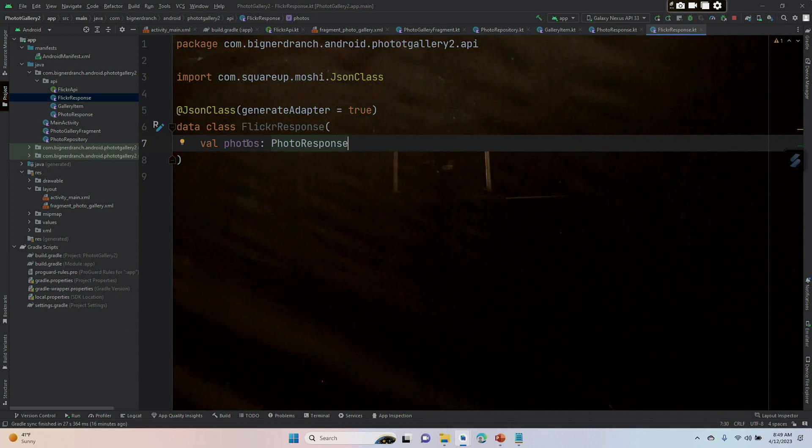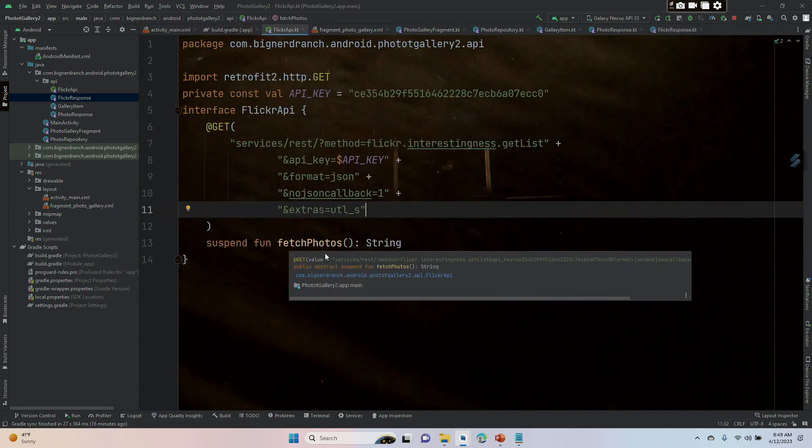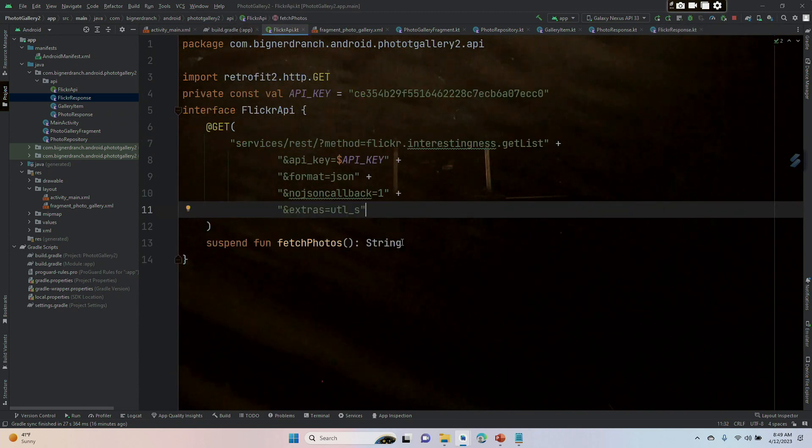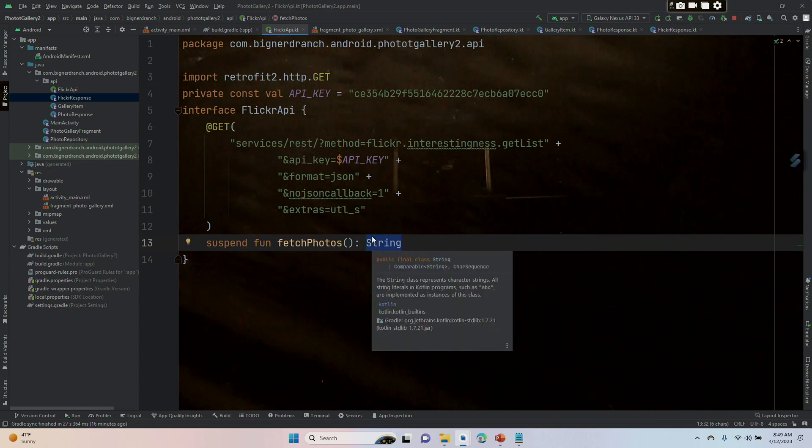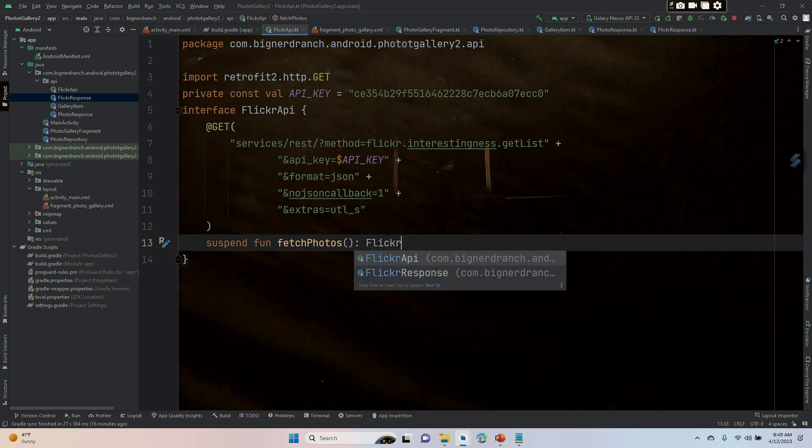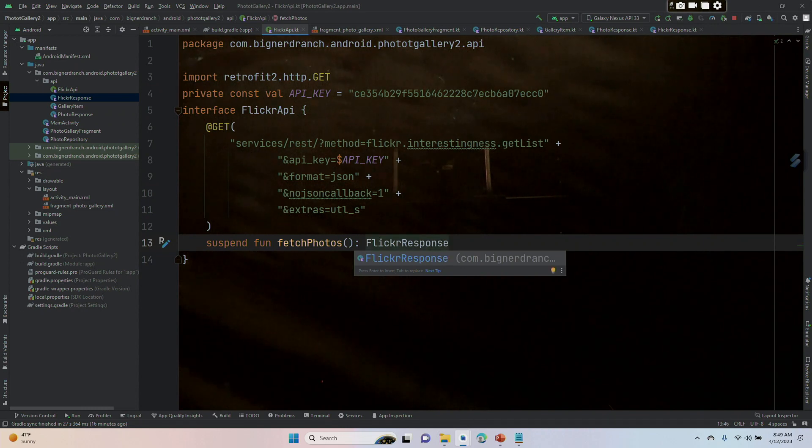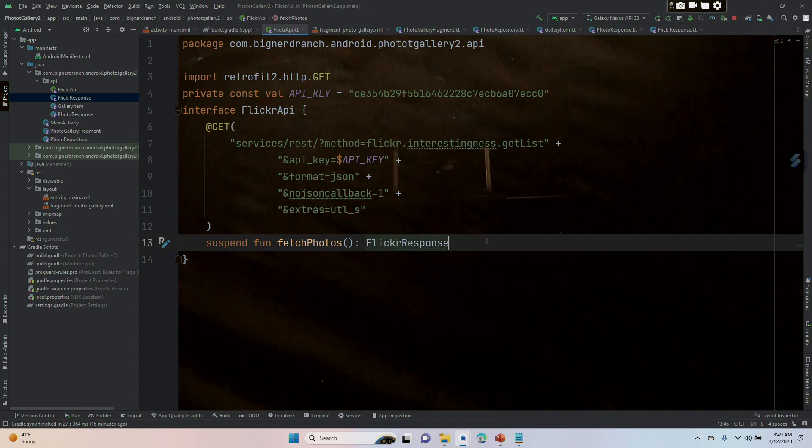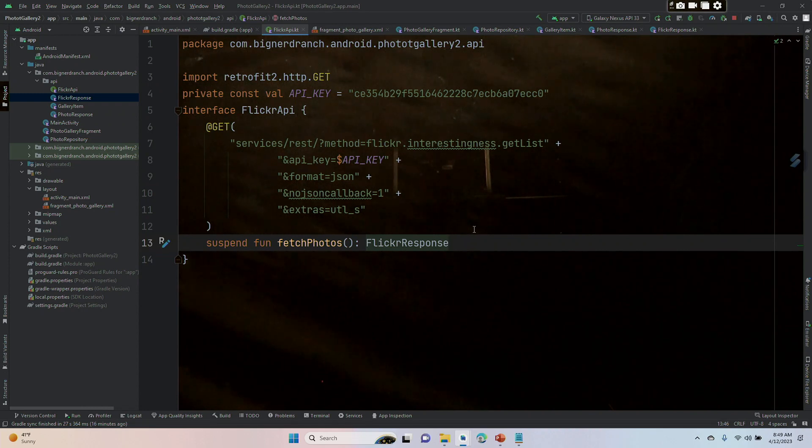The next thing we want to do is go into our Flickr API and change this from a string finally into a FlickrResponse. It feels like we're almost ready to get those photos, but not quite. We're in video eight and as I said we have 10 videos, so nearly there but not quite.